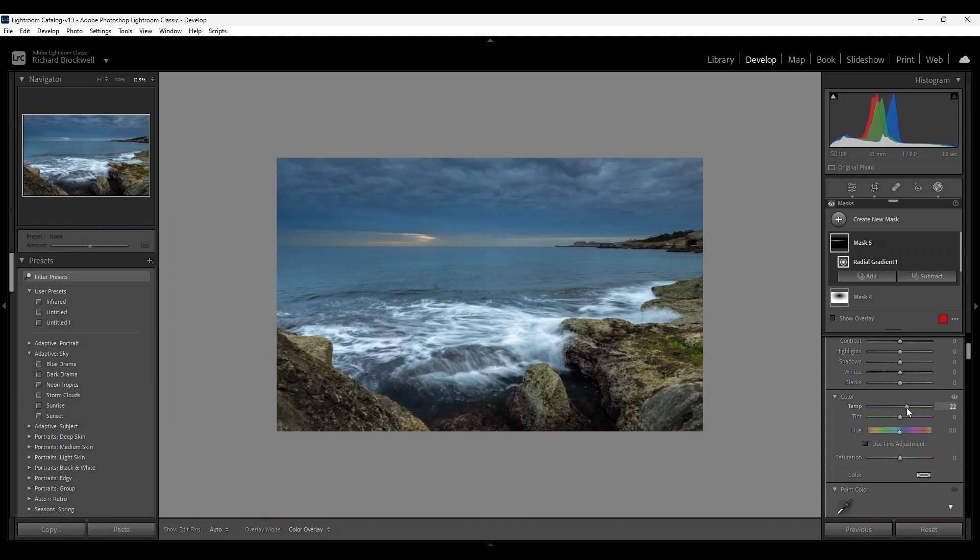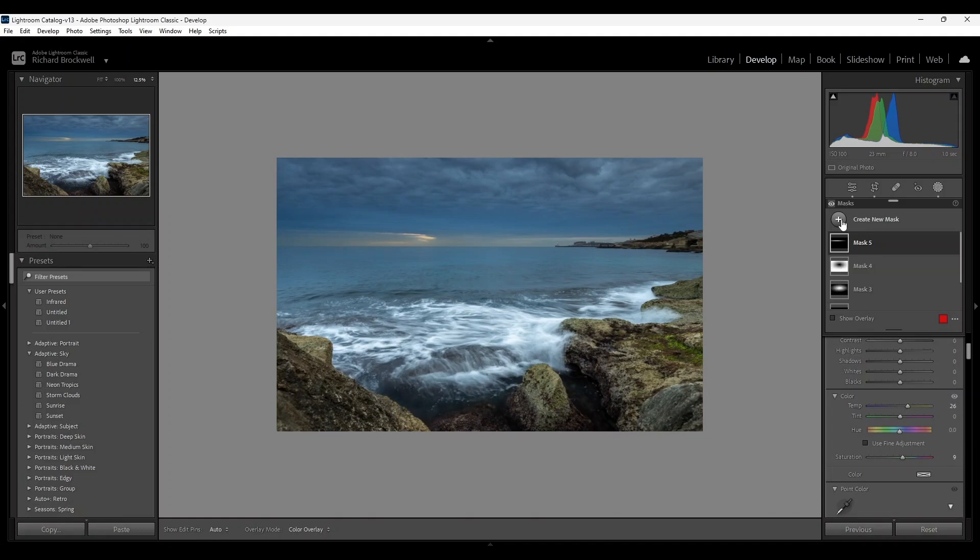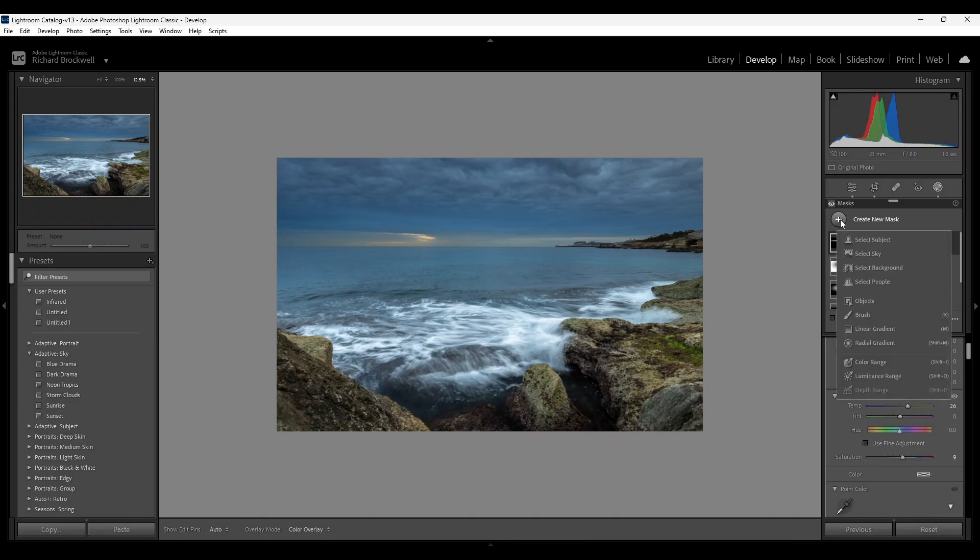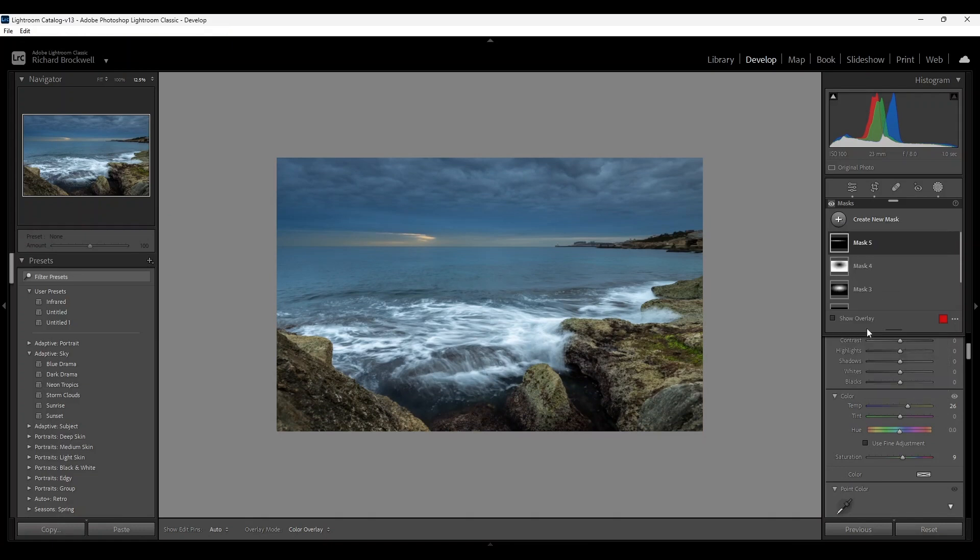Now one more linear gradient for the foreground, starting from the right corner.